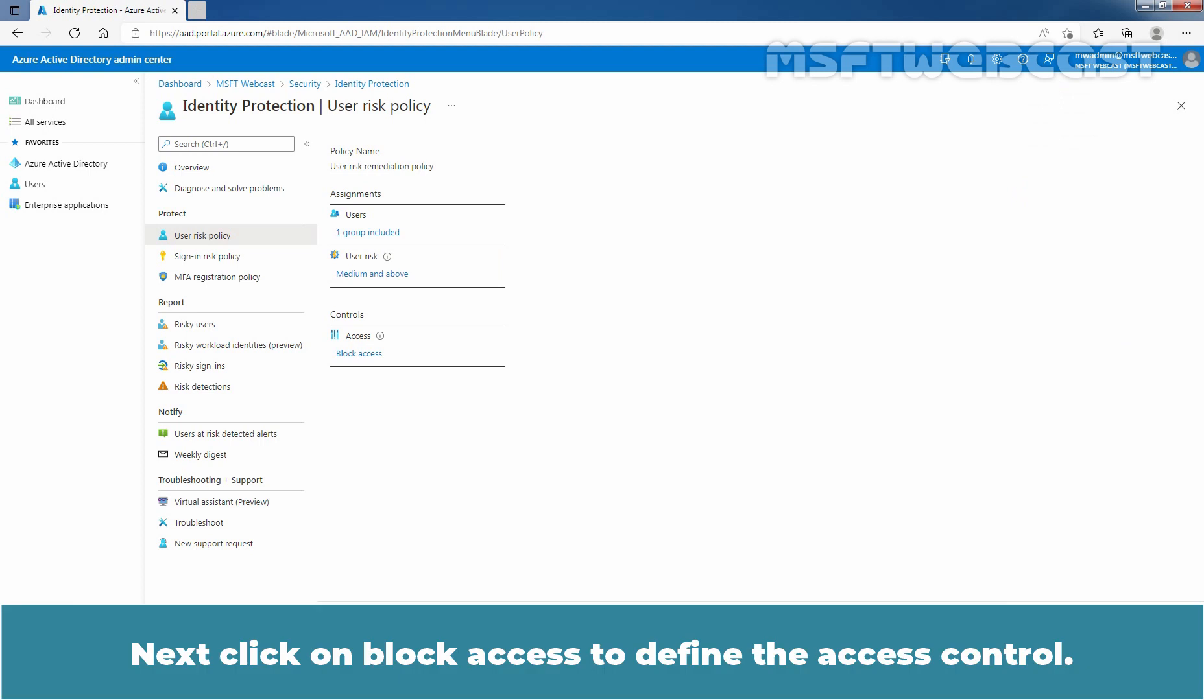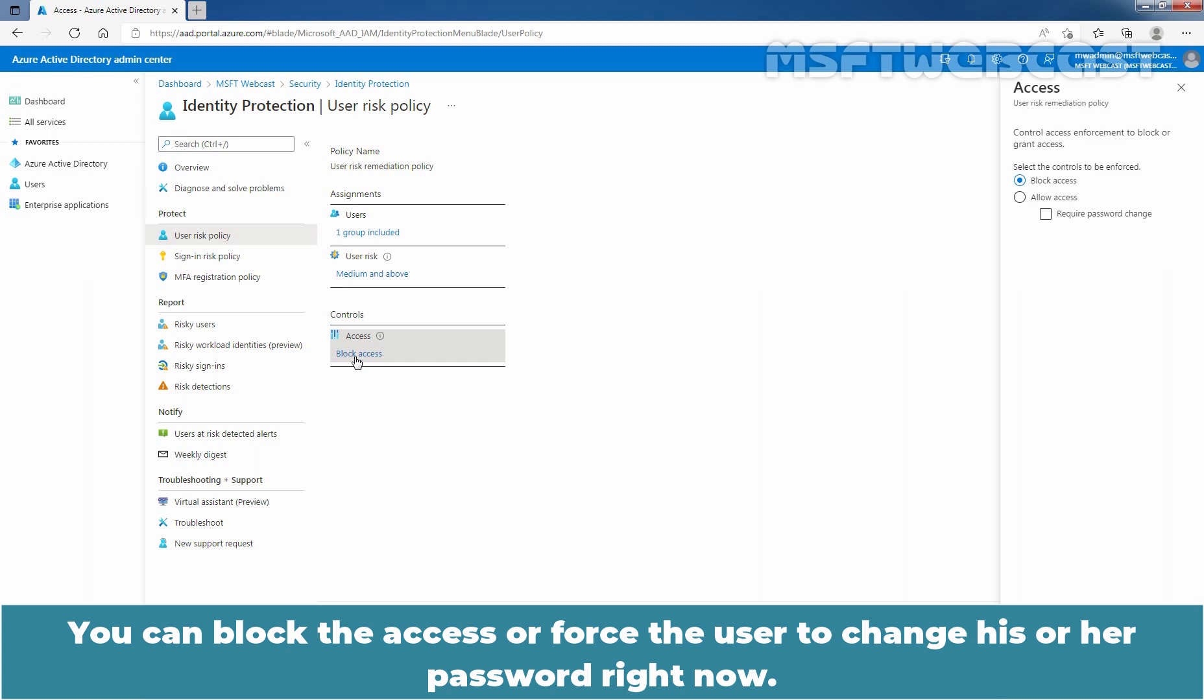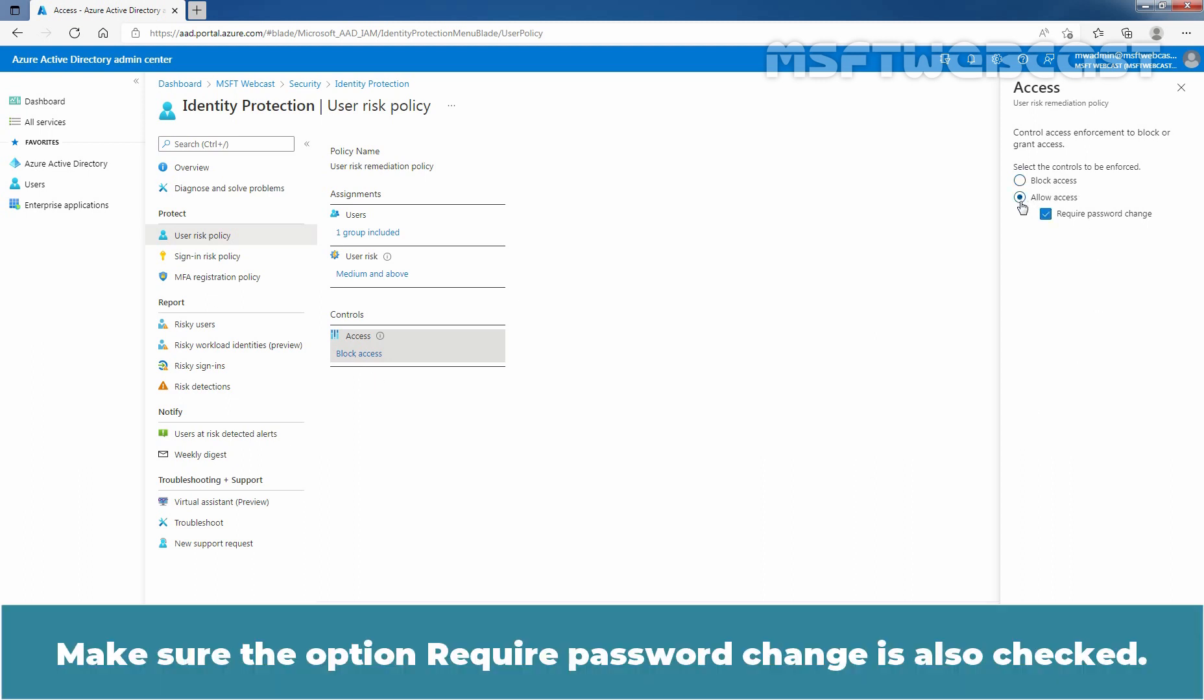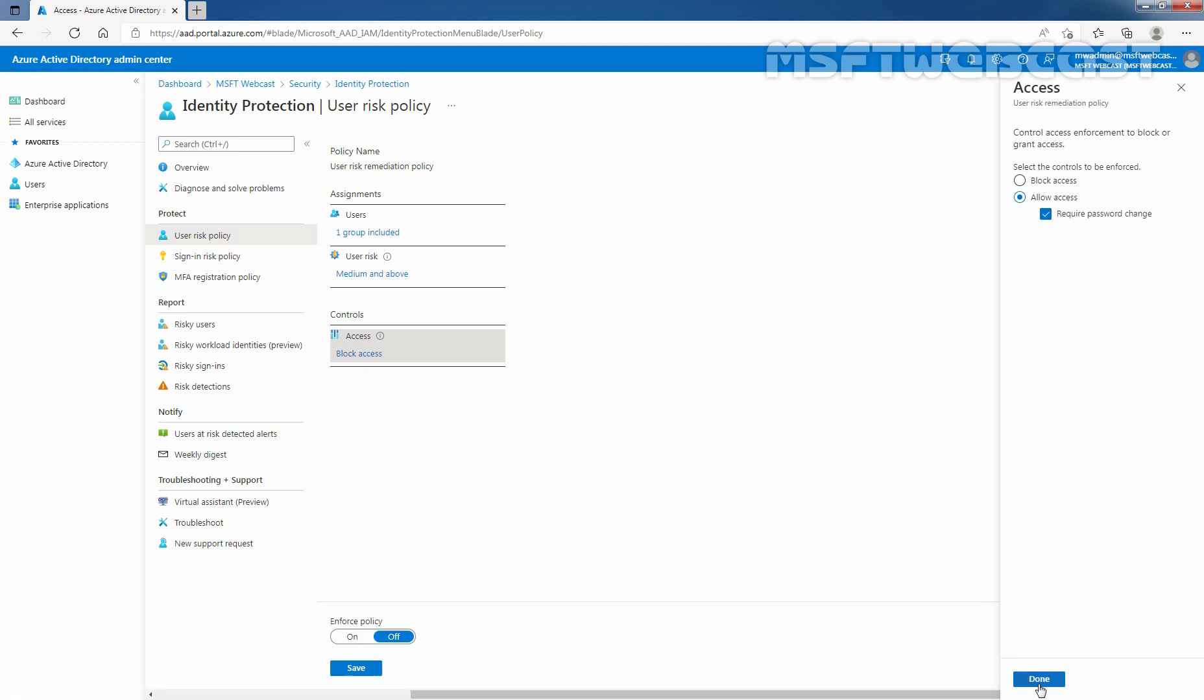Click on Done. Next, click on Block Access to define the access control. You can block the access or force the user to change his or her password. Choose Allow Access option. Make sure the option Require Password Change is also checked. Click on Done.